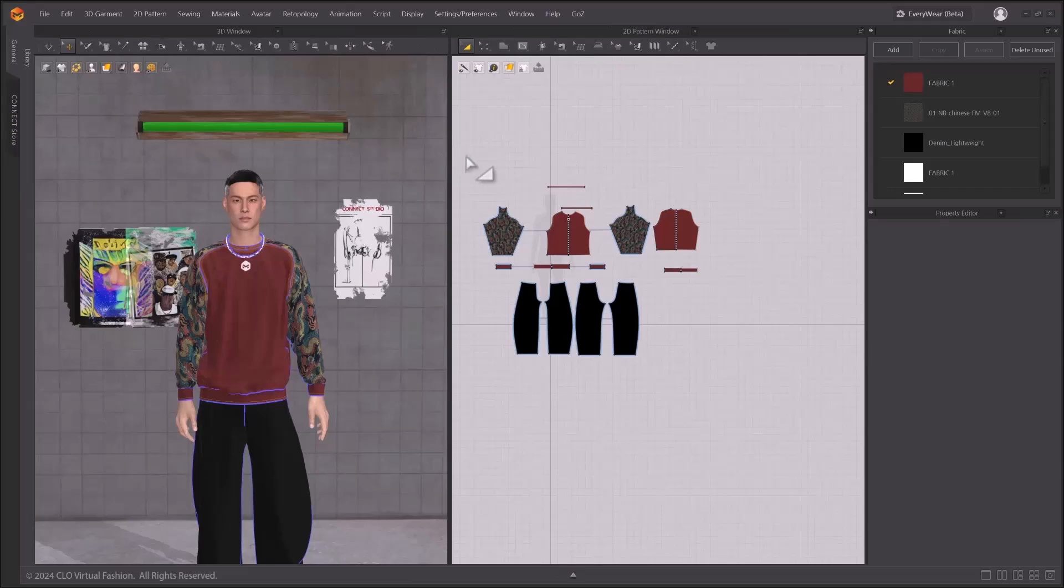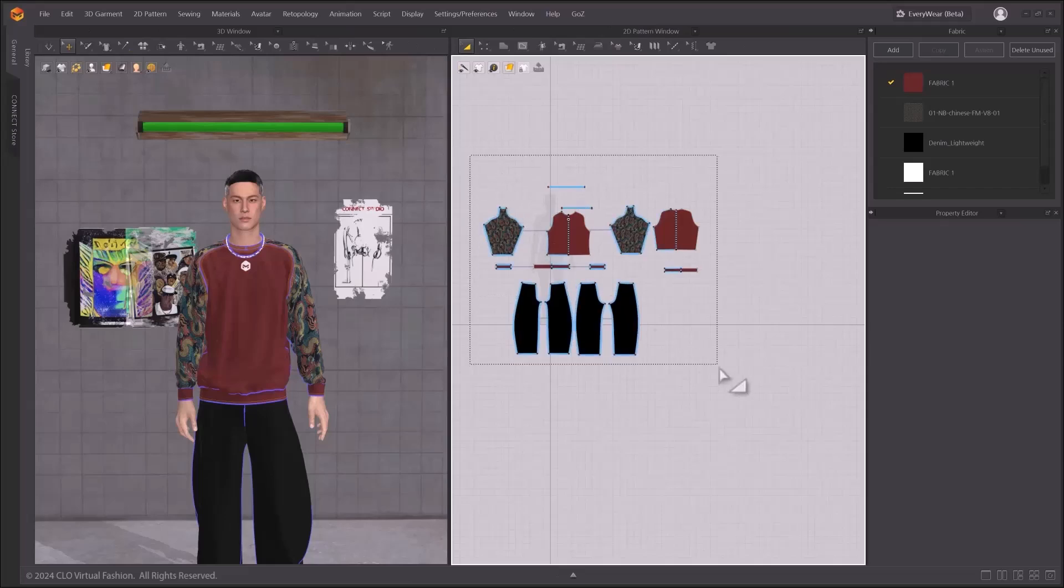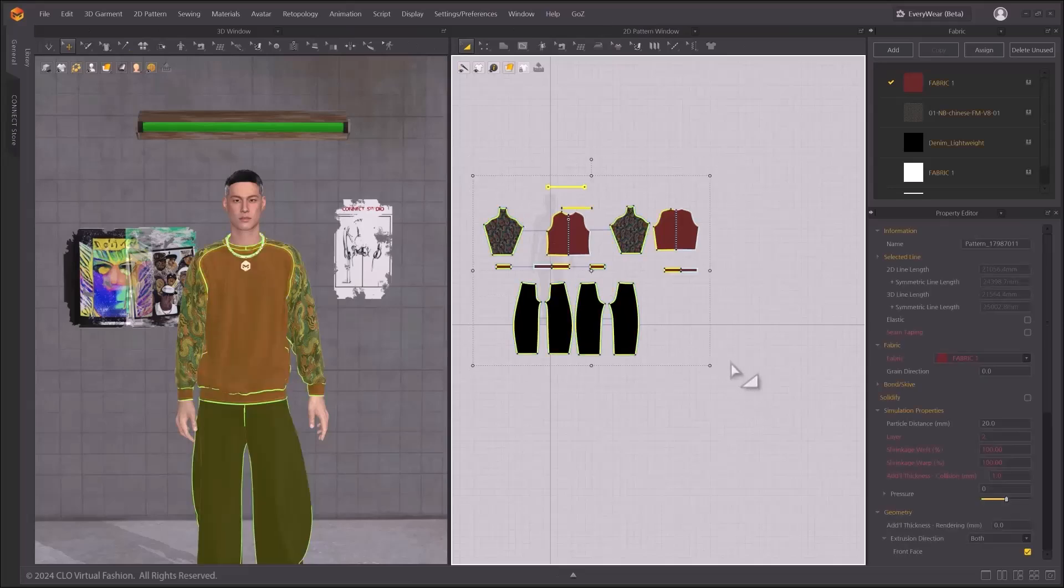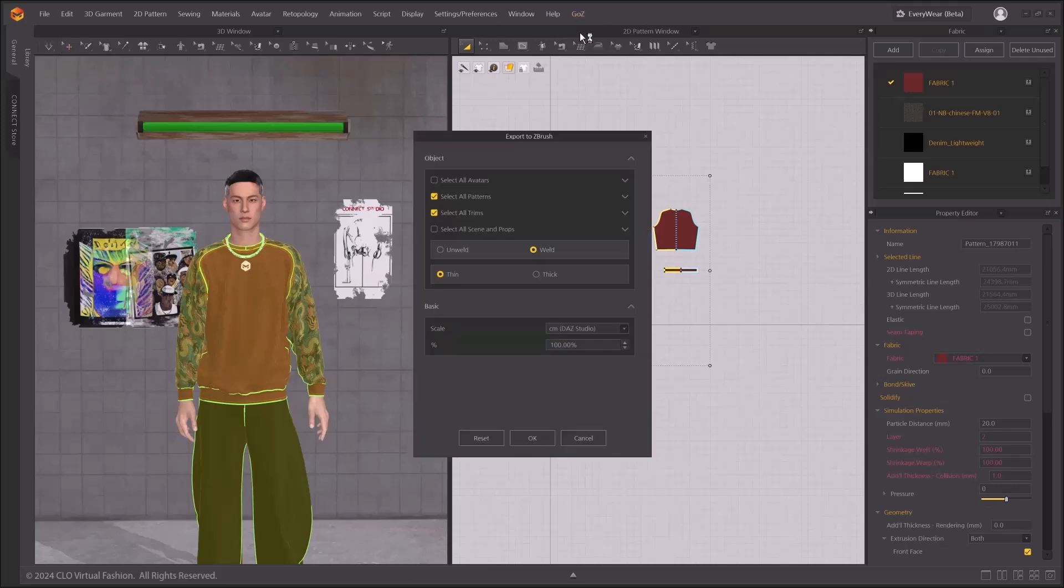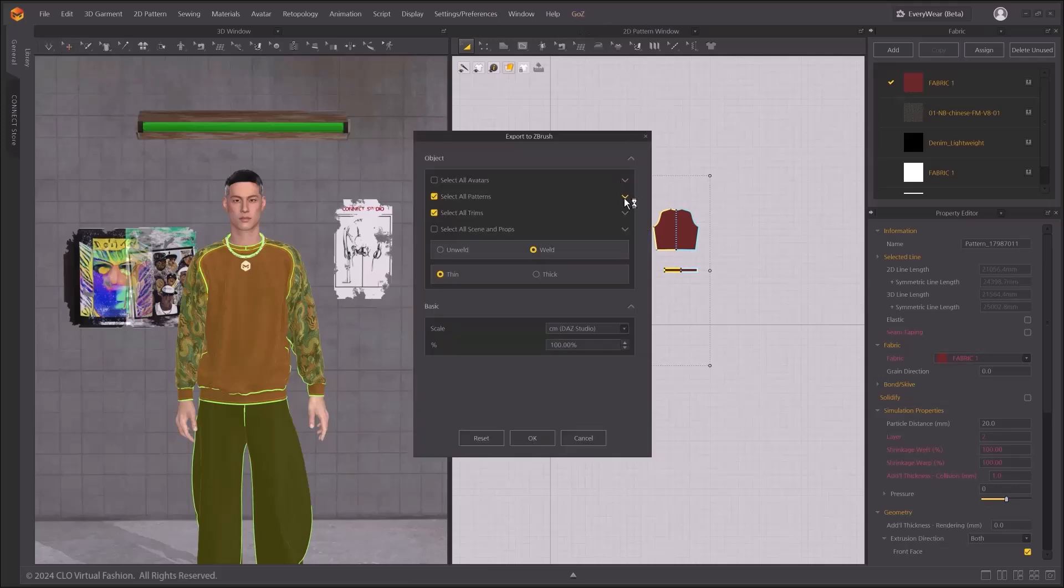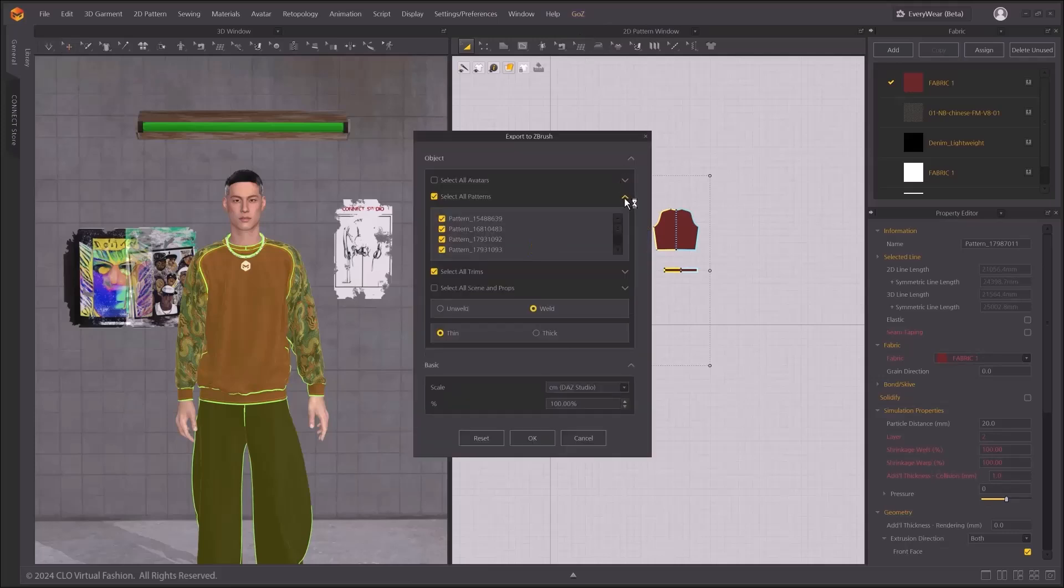When exporting to ZBrush, go to Main Menu, GO-Z, and click Export to ZBrush. The Exporting ZBrush window pops up and you will see that it's divided into two different areas.